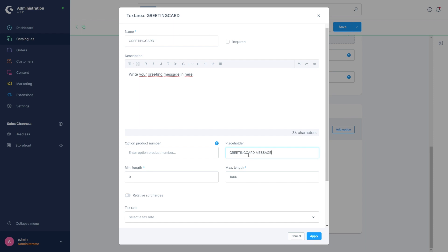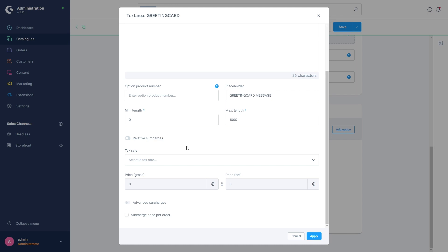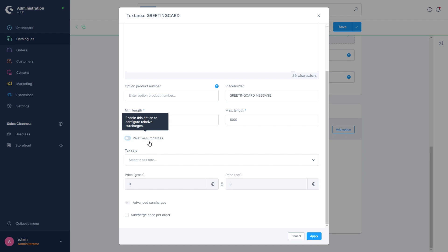With the field's minimum or maximum length we define how short or how long the greeting message must be. The last setting options in this menu refer to the surcharges — here we set whether we want to charge extra for our greeting message or not. The relative surcharge is percentage-based on the price of our product, for example a 10% increase if the greeting message is used. If not activated, we can configure a fixed surcharge instead. It's important to note that only one of these two surcharges can be active at a time — either relative or fixed.